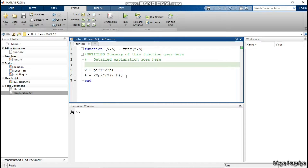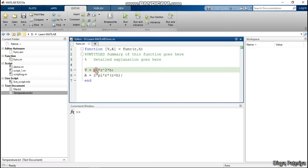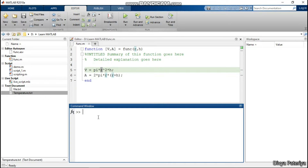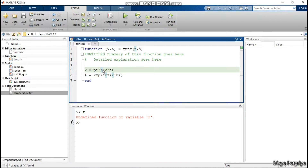We knew that whatever variables are present inside the function definition, they are the local variables. Local variable means the scope of this variable is limited to this function itself. I cannot access the value of r outside the function — if I try, it will throw an error saying it is an undefined function or variable. MATLAB does not know what r is, but we know that r is an input argument. So these are the local variables.